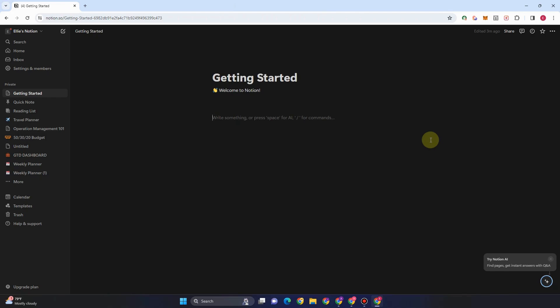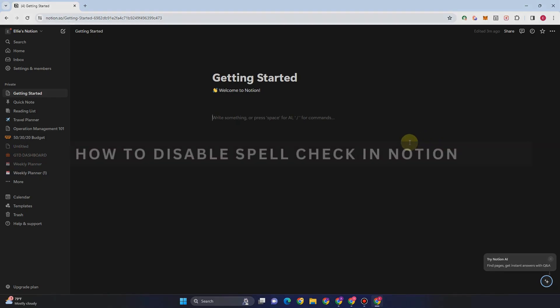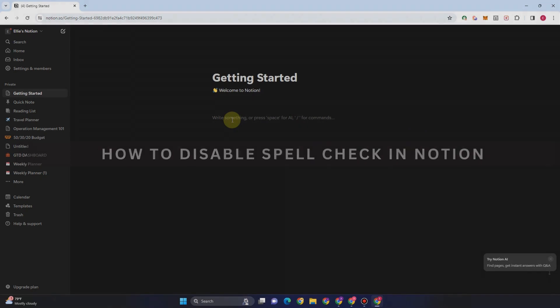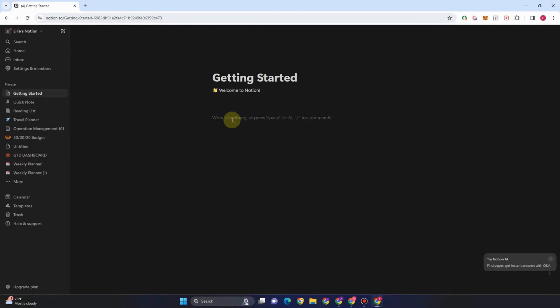Hey guys, welcome back. In this video, I will be showing you how to disable spell check in Notion. So let's get started.